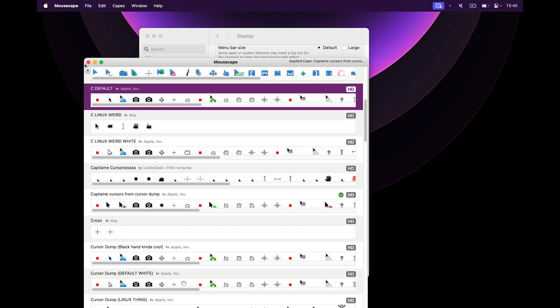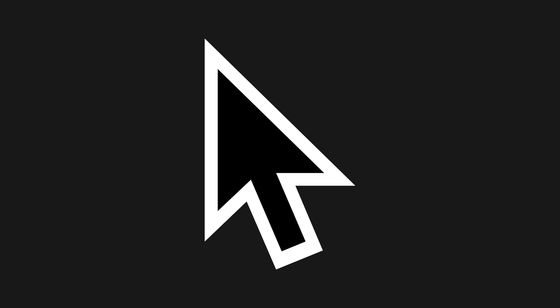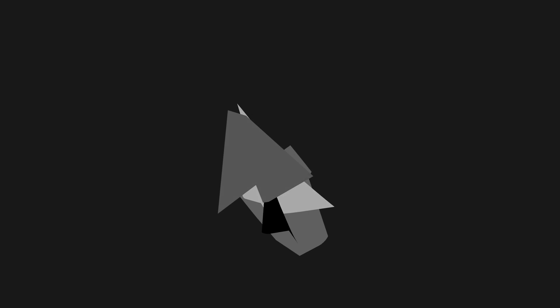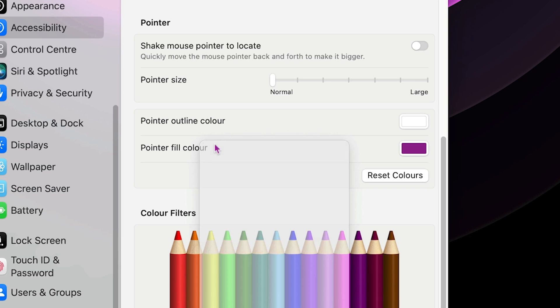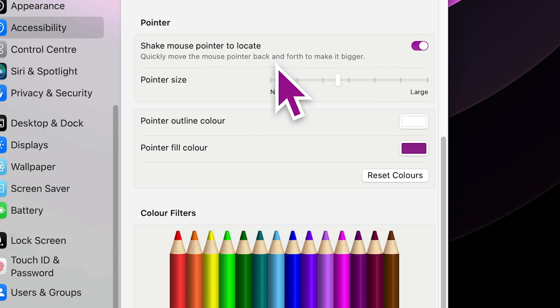So if I get back to my default cursor, I can only change the size of it and the color of it. There's no way to change how the cursor looks, the shape of it, only the color and the size. And also this option, which lets you shake it and it gets bigger. Beautiful option.